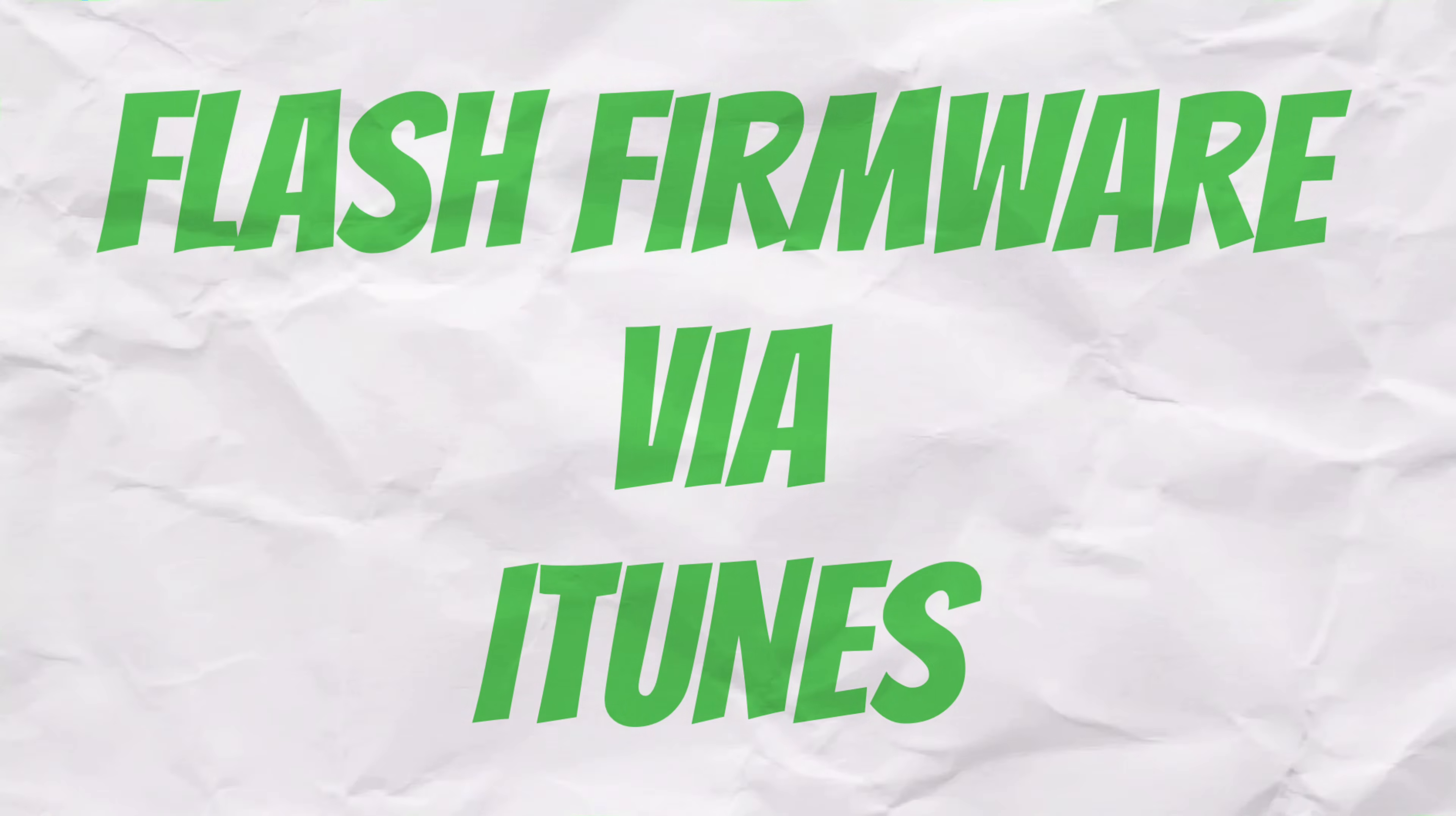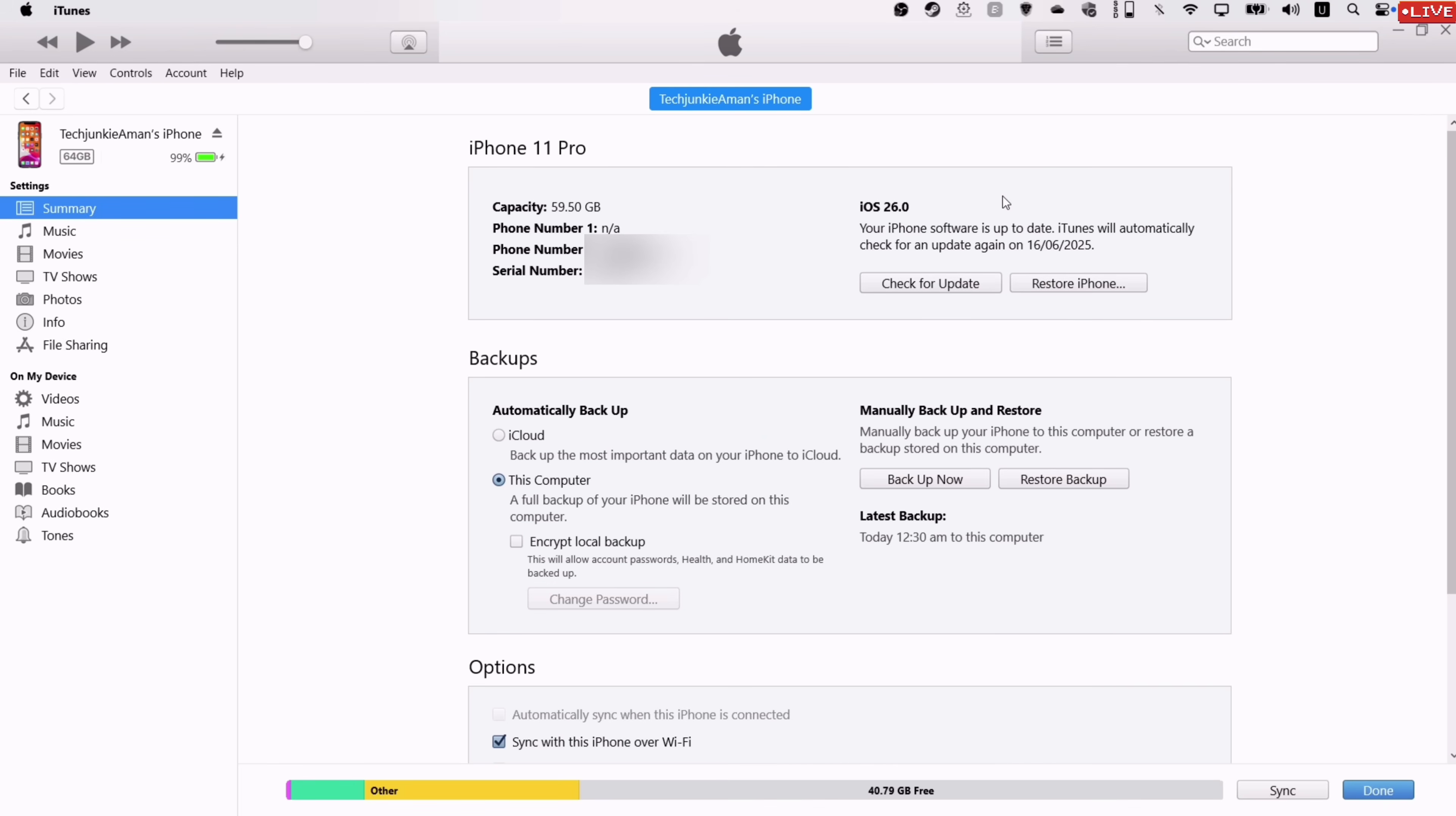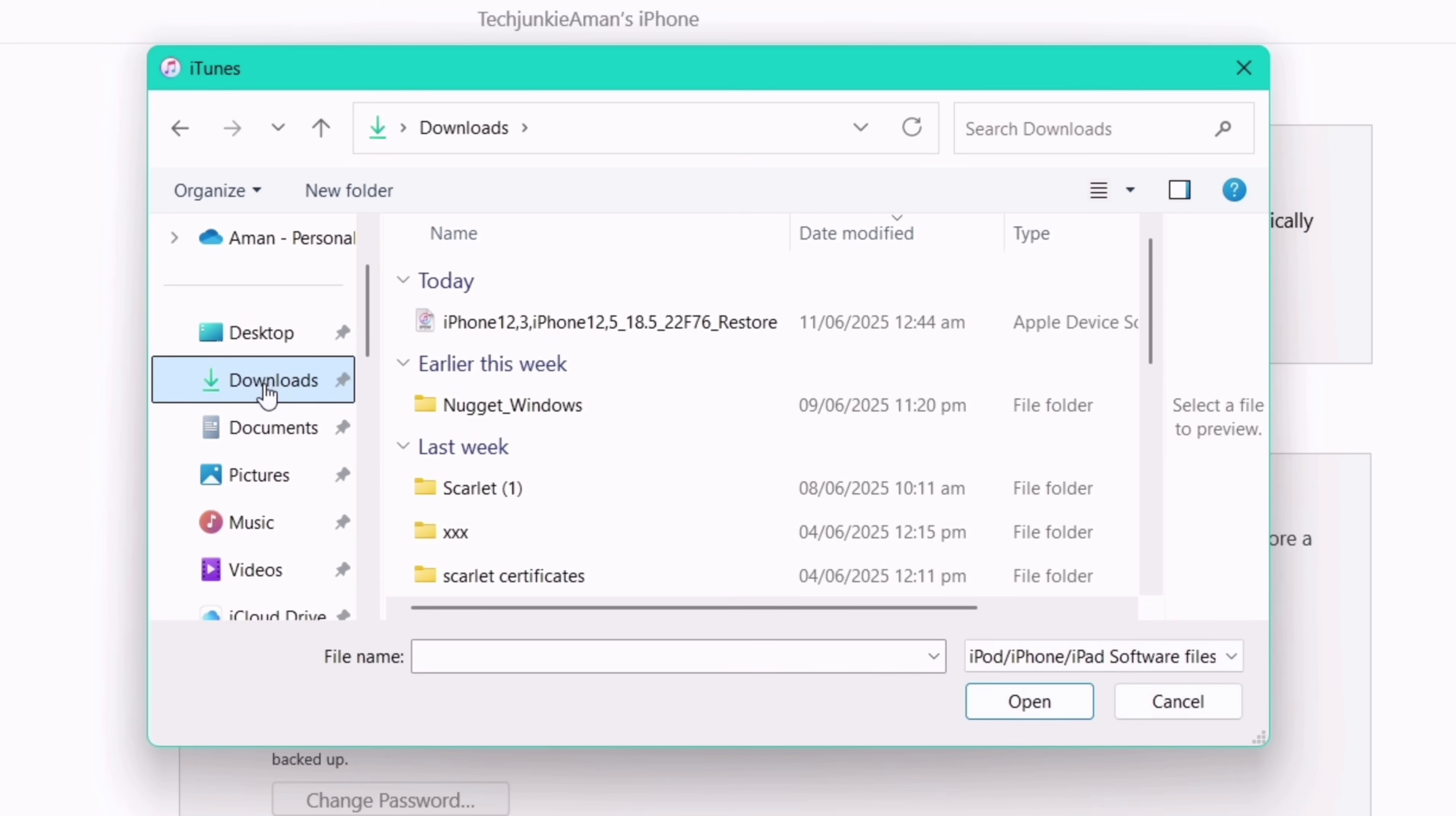Once the file is downloaded successfully, it's time to flash this downloaded firmware using iTunes. Launch iTunes and make sure your device is connected to the computer. Now from your keyboard, hold the Shift key and left-click on Restore iPhone button. Now locate the firmware which was downloaded earlier. Select it and click on Open.